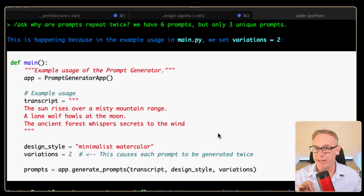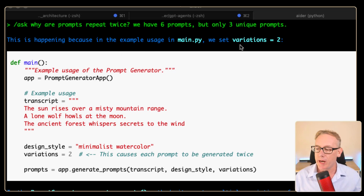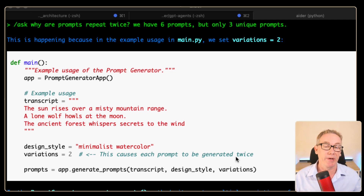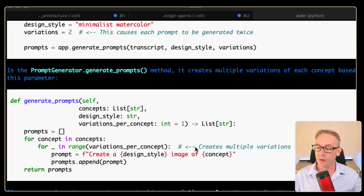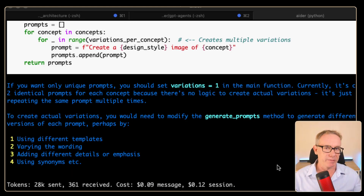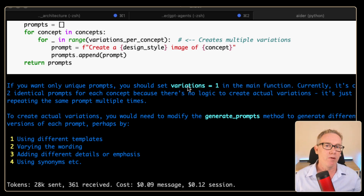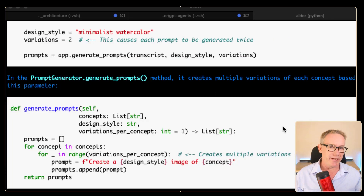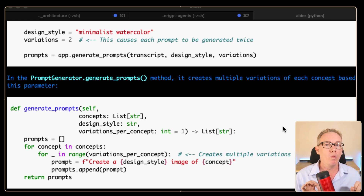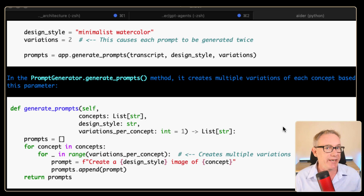It's come up with an answer that makes sense to it, but it's not going to be right for our situation. It says this is happening because the example usage in main.py has variations set to two, and this causes each prompt to generate twice. It then points out a particular loop and says 'creates multiple variations.' Finally it says if you want only unique prompts, set variations to one — it's assuming variations is a count of prompts rather than thinking it means multiple variations of the same concept. This is really powerful because we can see where it's not thinking correctly from the words it used.